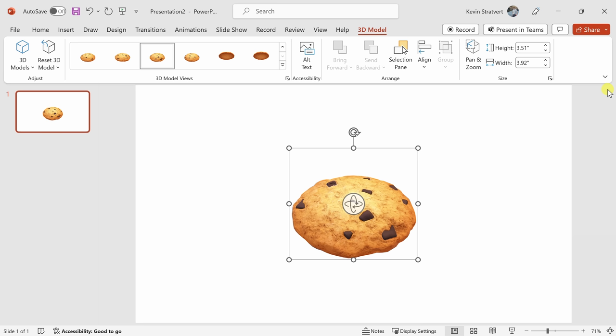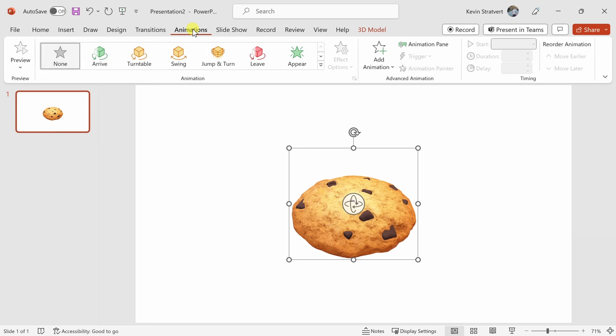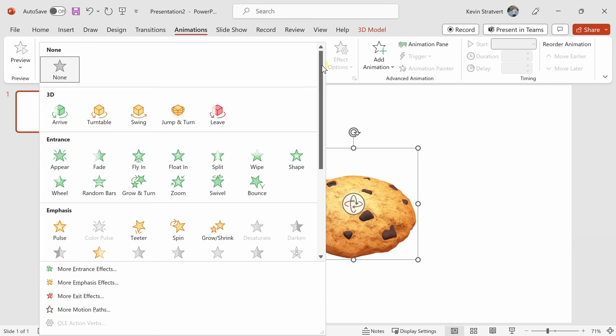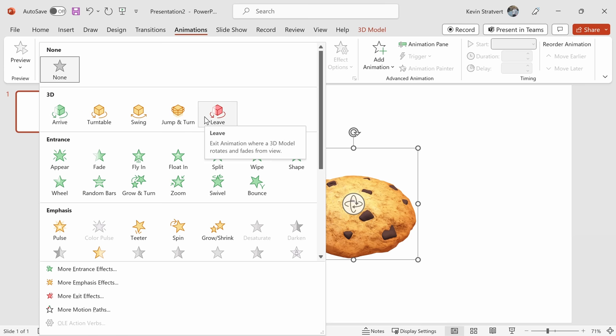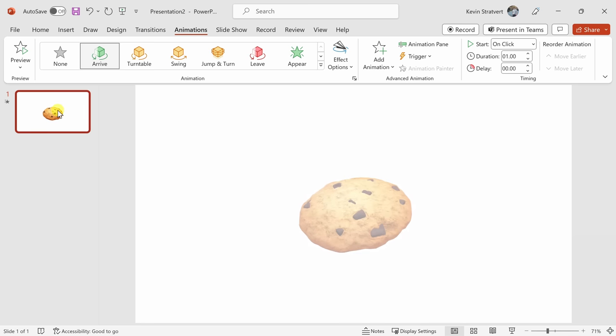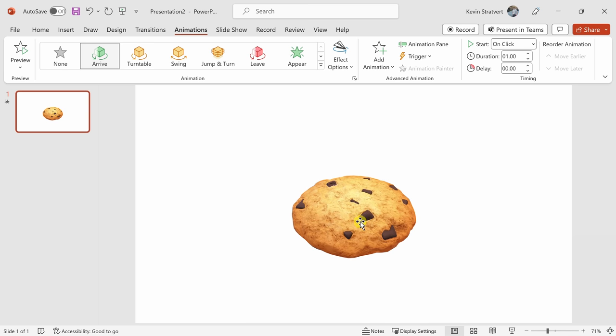One of the great things about inserting a 3D model into a PowerPoint is that you can also apply animations to your object. Up on top, let's click on the animations tab, and here we see all the different animations that you can apply to an object. When I click on this drop-down right here, you'll see that there's a category for 3D animations. Let's test some of these out. Here, I'll click on arrive, and there you see the cookie slowly rotate or arrive in.